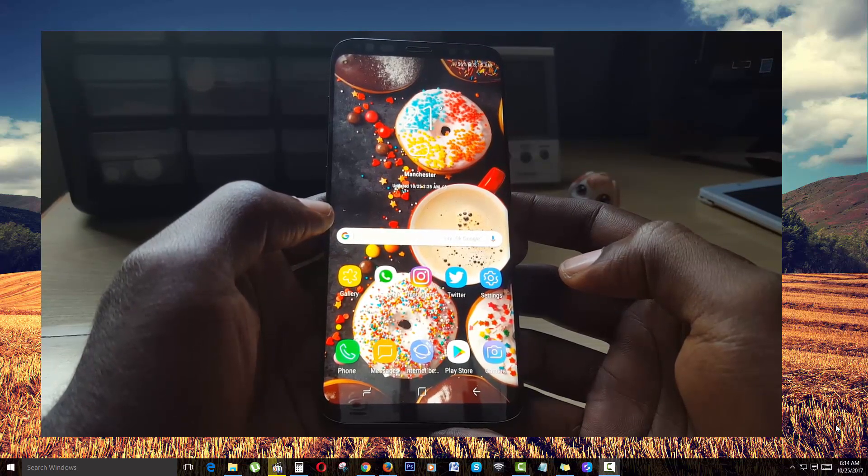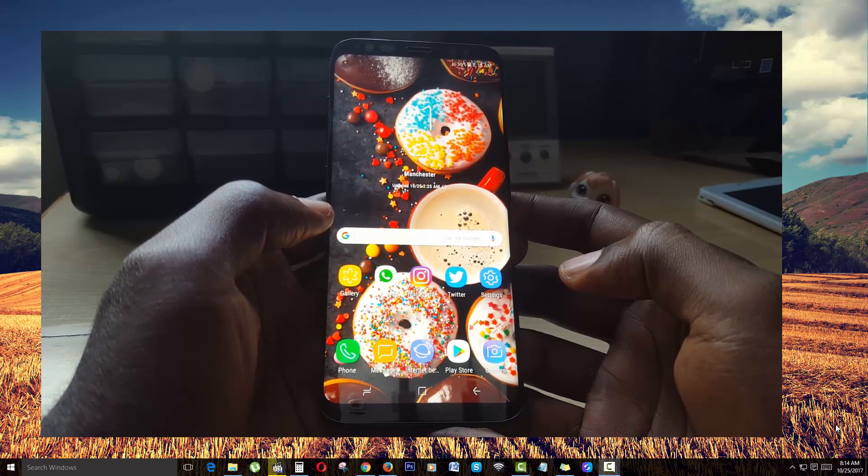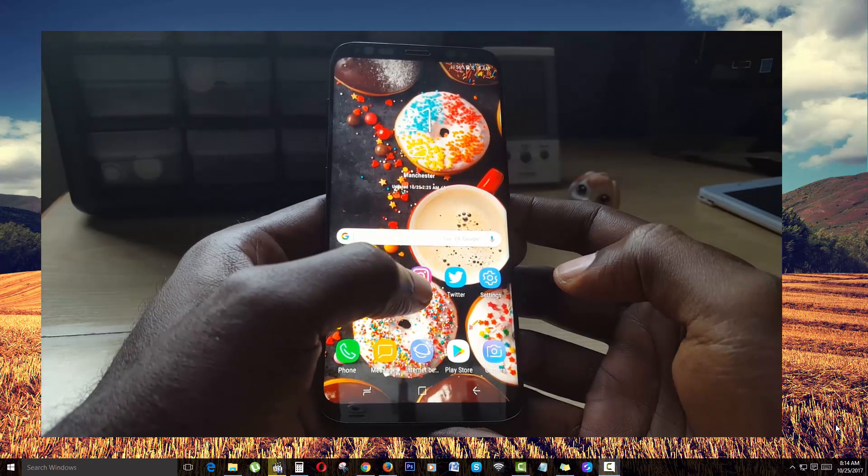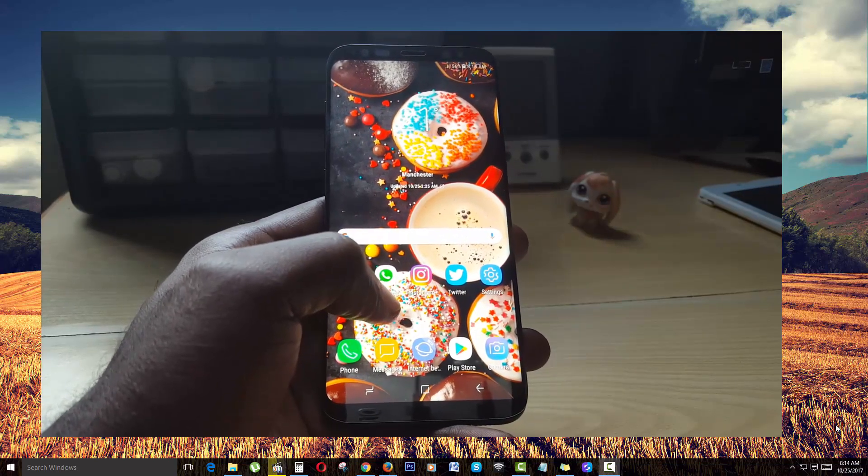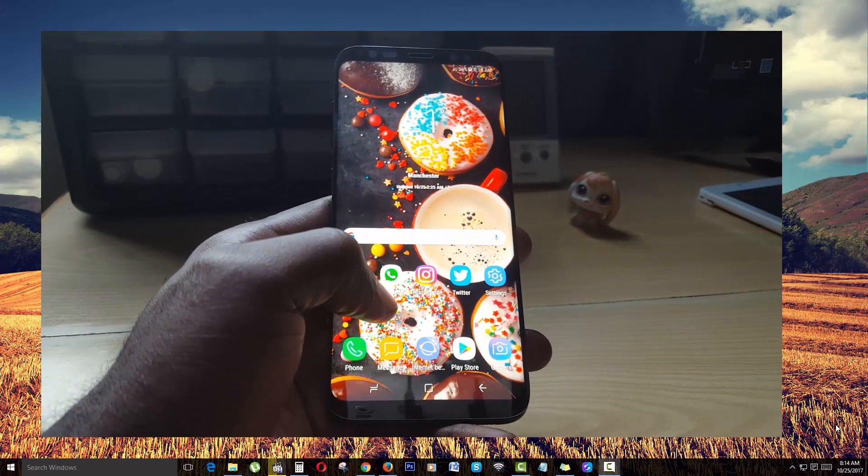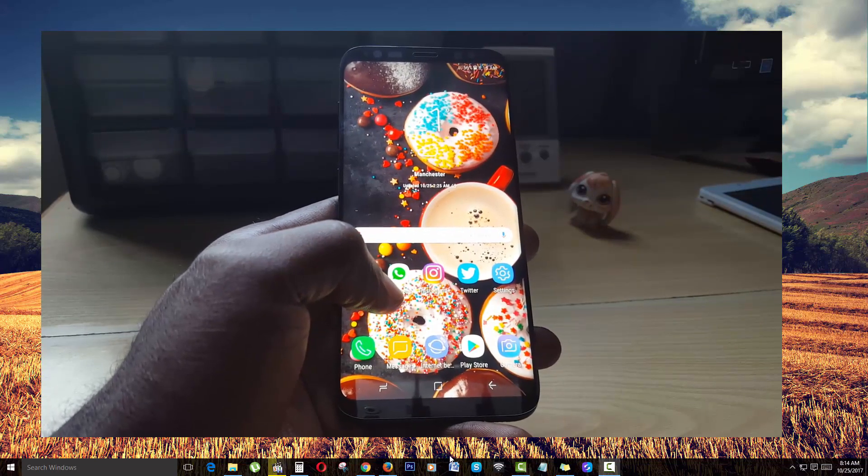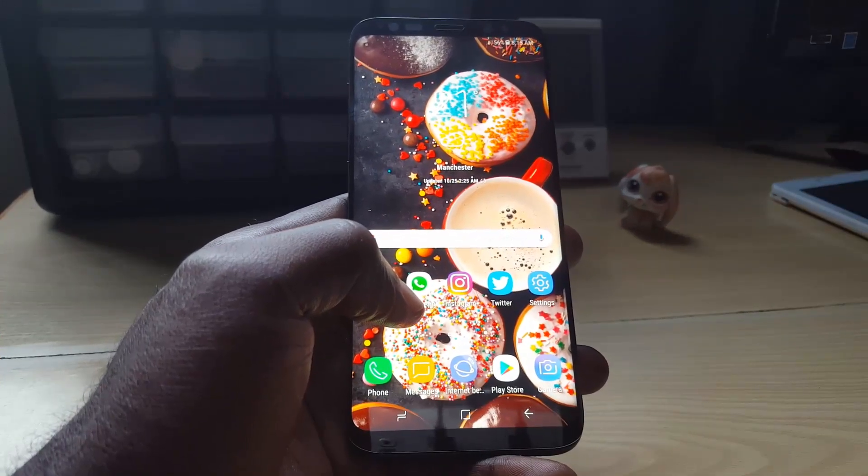The first thing you want to do is get this particular app created by Samsung called SideSync. All you gotta do is go over to the SideSync website.